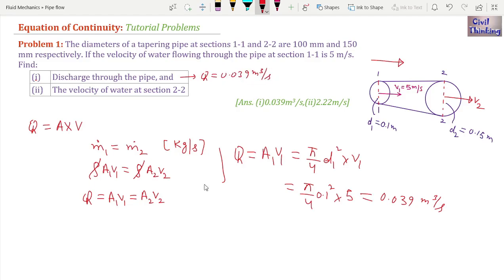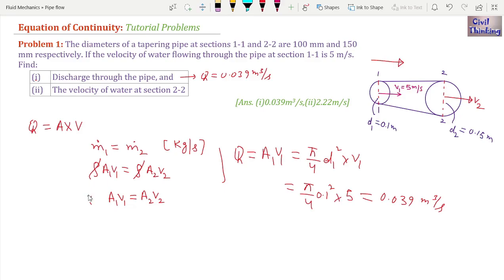Now we have to find the velocity of water at section 2-2, meaning we need to find v2. We are going to use the continuity equation: A1 times V1 equals A2 times V2.